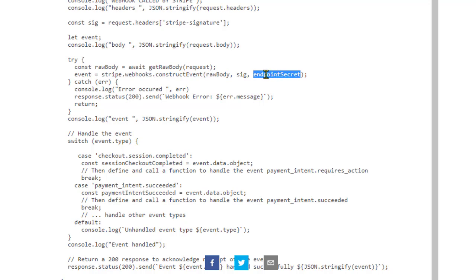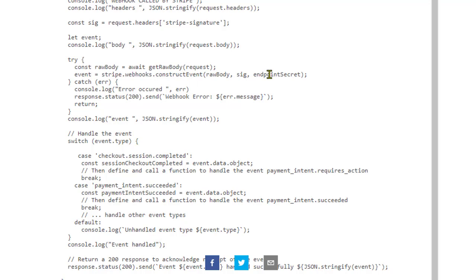Most of the time, you will not face any kind of issue here. The issue comes in the first parameter and the third parameter. So I already discussed the first parameter. Let us now discuss the last parameter of this constructEvent function.